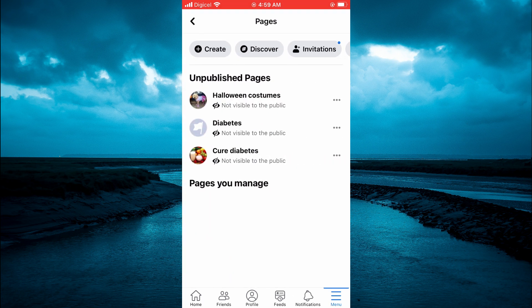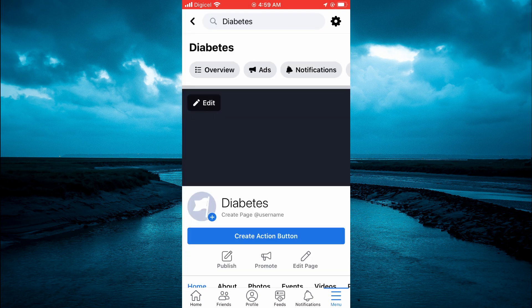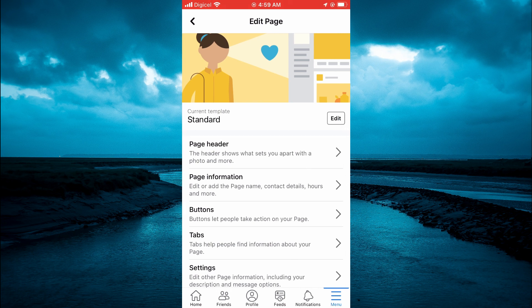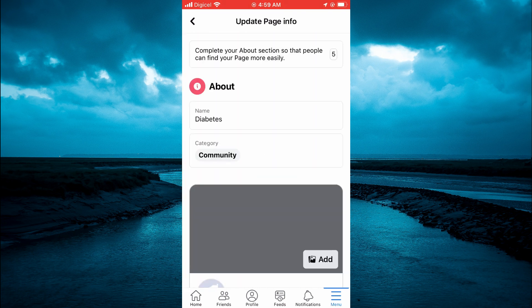You'll be led to this page, and you are going to tap on the page that you would like to change the @ for. Then scroll down a bit and tap on Edit Page. From here you are going to select Page Information.